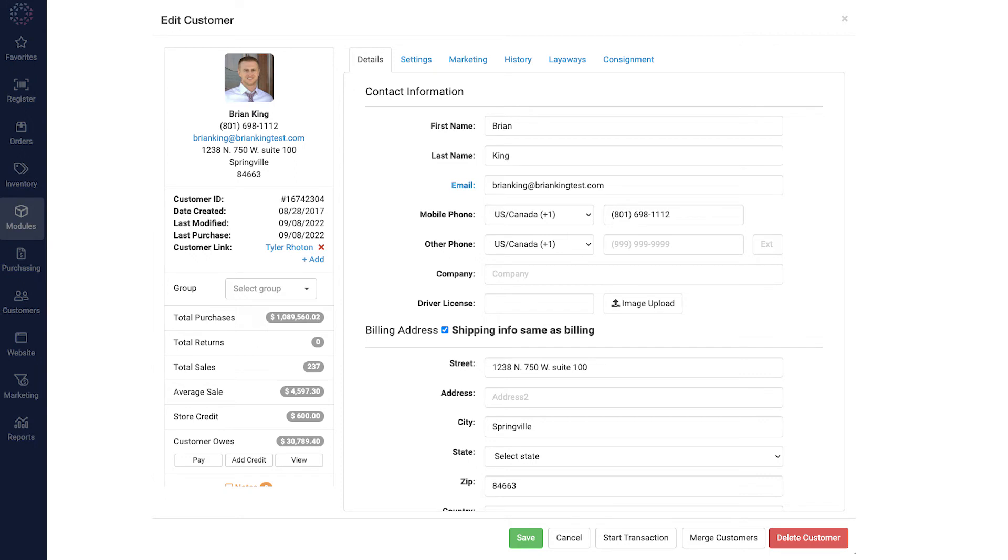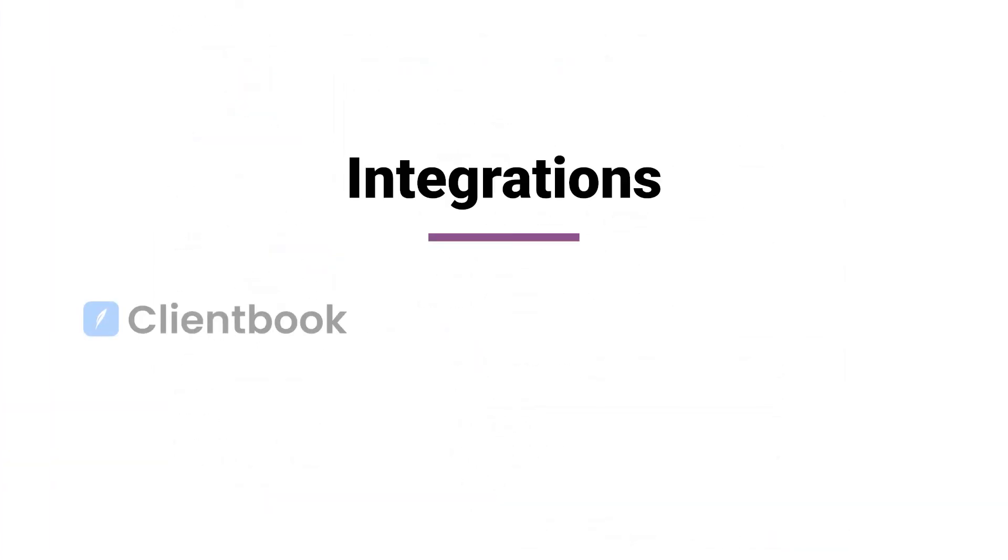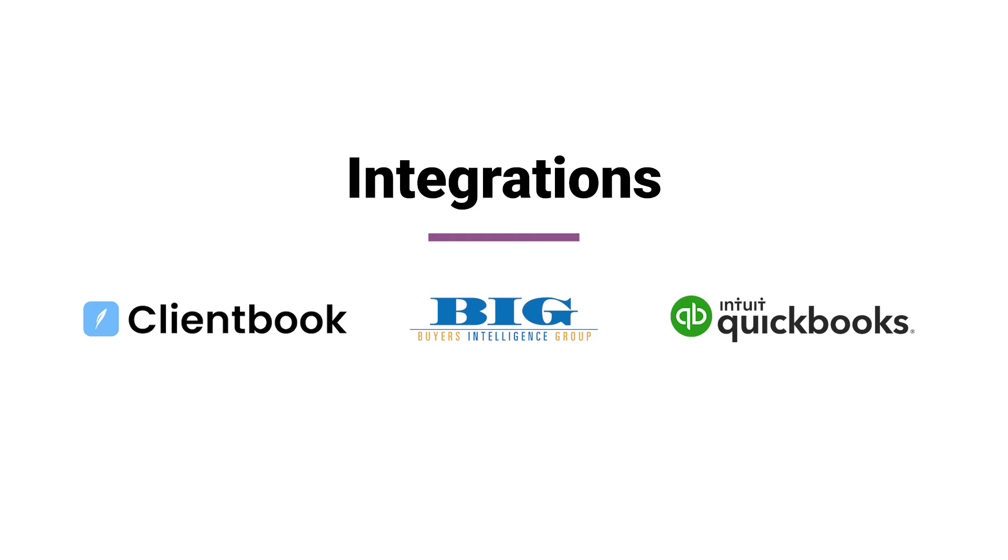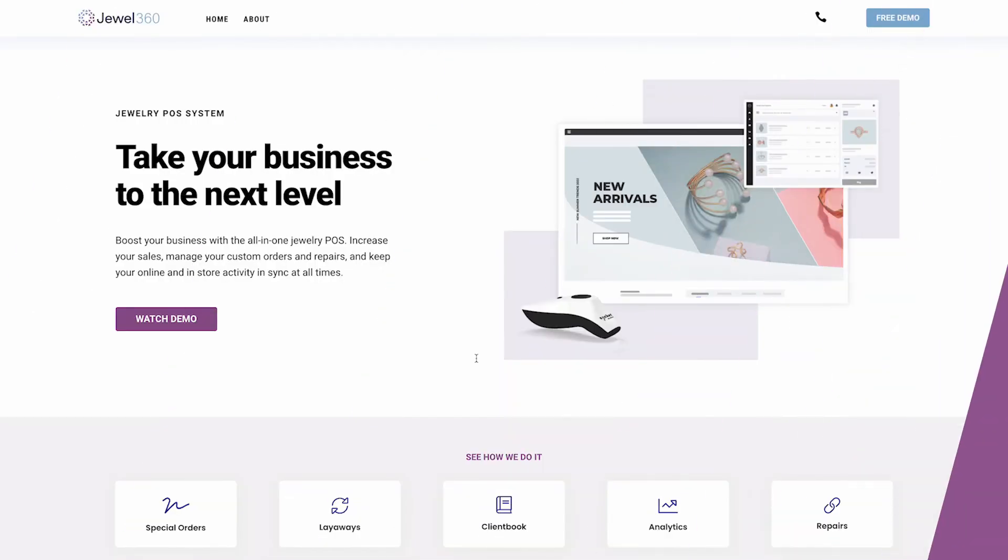Integrations include ClientBook, Buyers Intelligence Group, and QuickBooks, with more being added regularly. Ready to start growing and automating your business today?